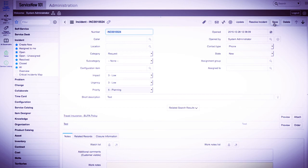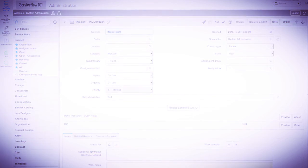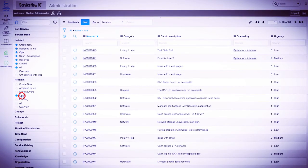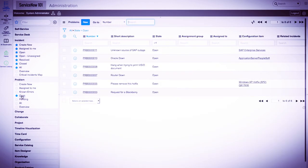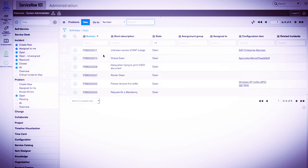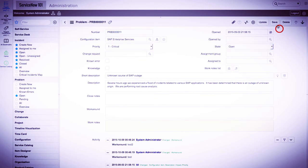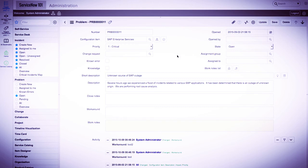It's important to note that this is a UI action that has the table of global, so if we navigate to a different record saved in a different table, say a problem record, the save button will be there as well. If we only wanted a save button on the incident form, we would specify incident as the table instead of global.